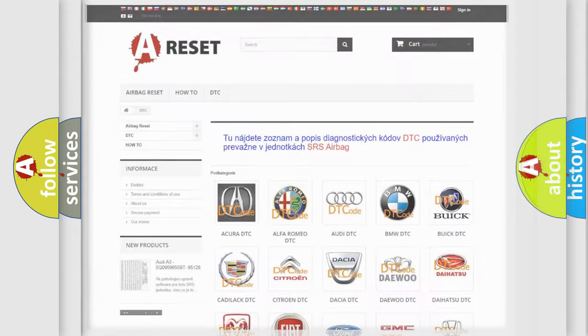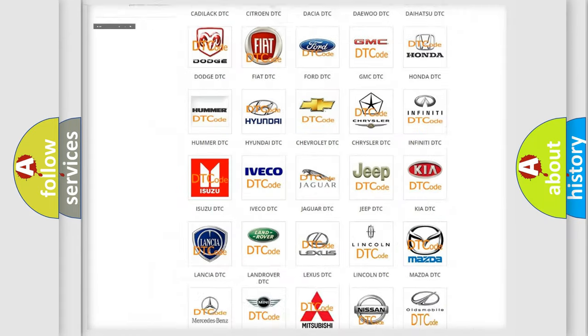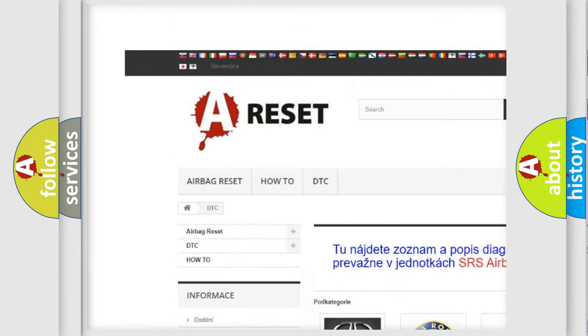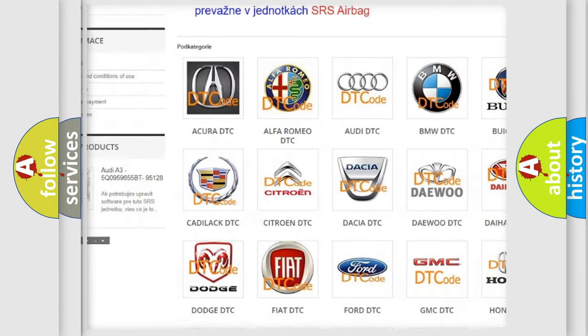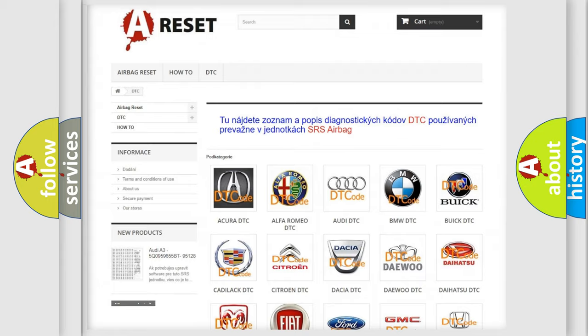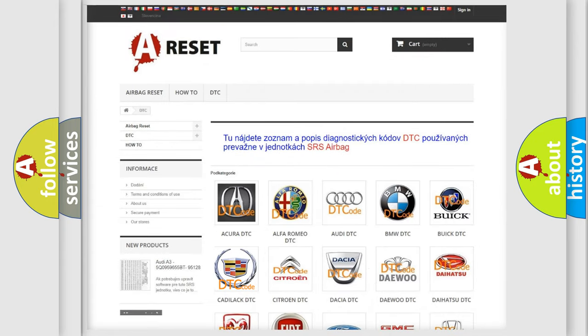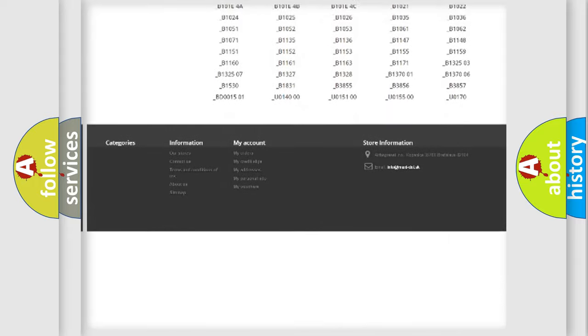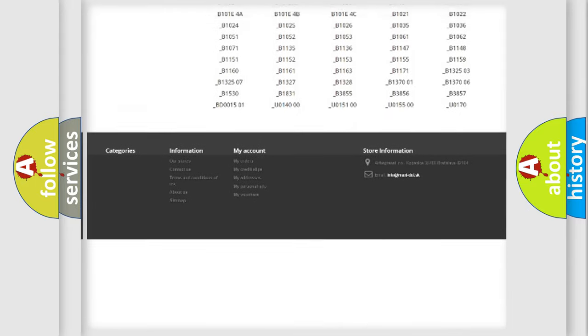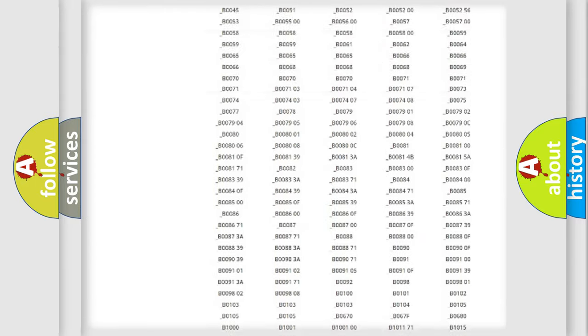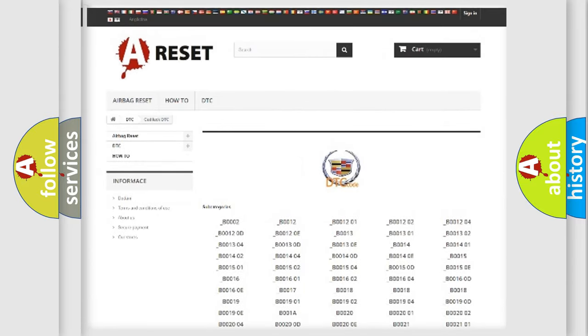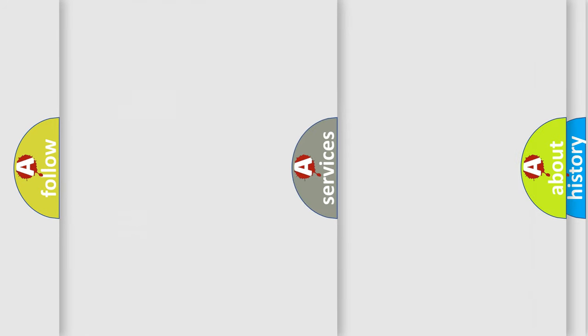Our website airbagreset.sk produces useful videos for you. You do not have to go through the OBD2 protocol anymore to know how to troubleshoot any car breakdown. You will find all the diagnostic codes that can be diagnosed in Cadillac vehicles.